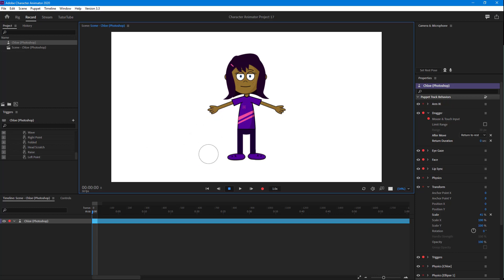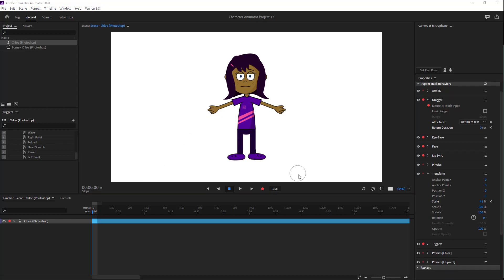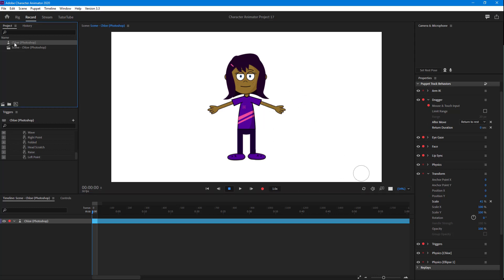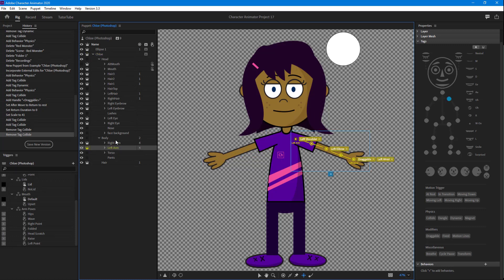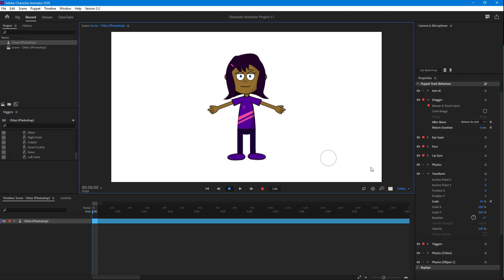The problem we still have is that the object does not collide with the arm — it collides with the body but not the arm. To solve that, go to the Chloe character, find the left arm and right arm layers, and enable Collide on both of them as well.